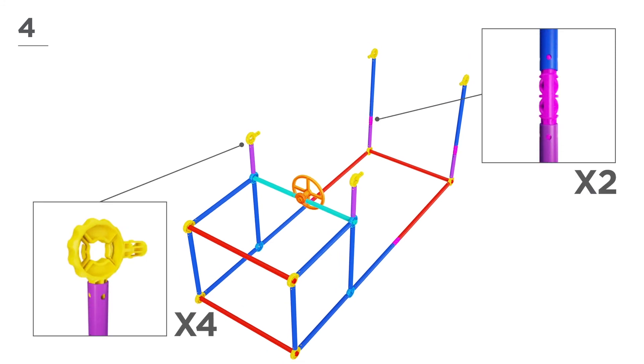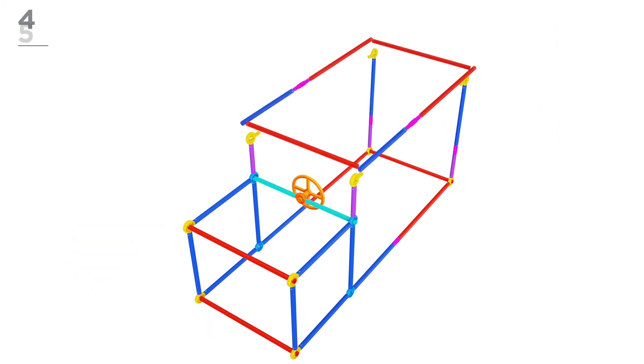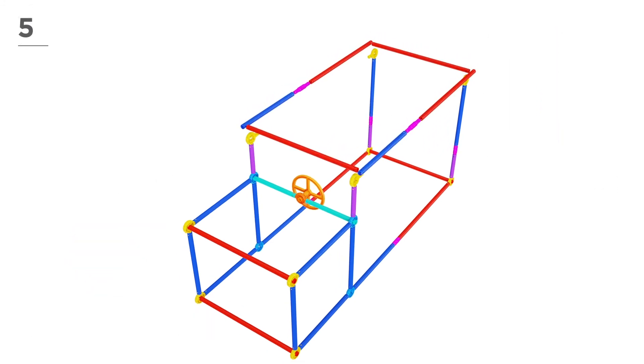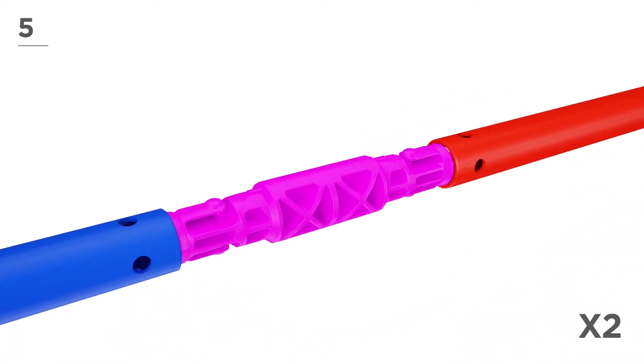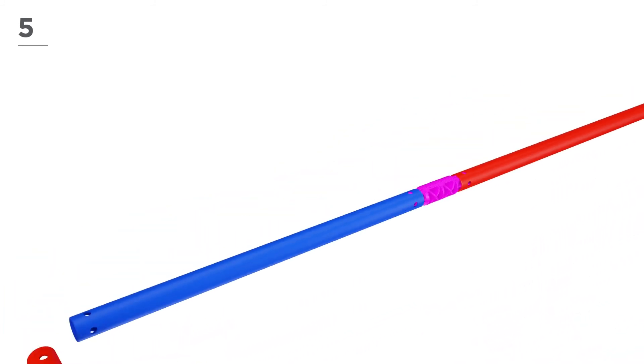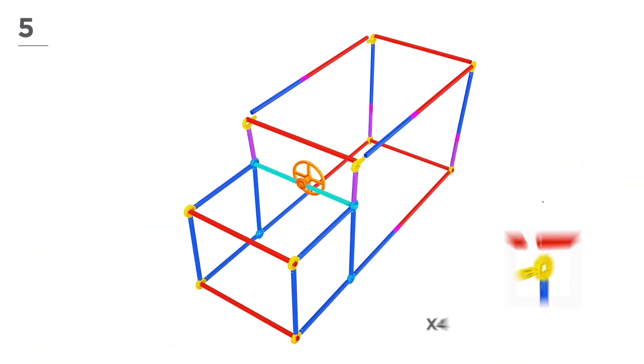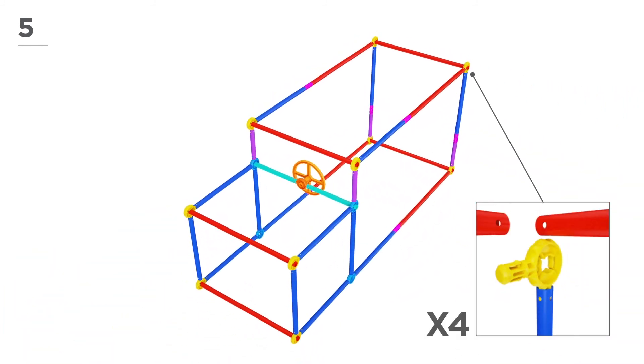Next, add 3 red poles, 2 navy poles, and 2 pink connectors. Then, snap-and-click the parts together, as shown here.